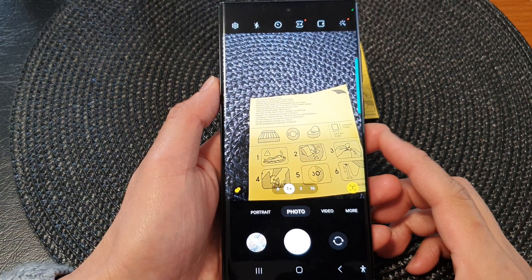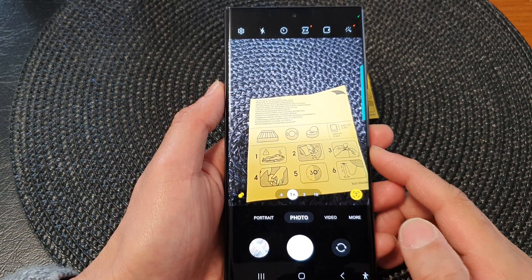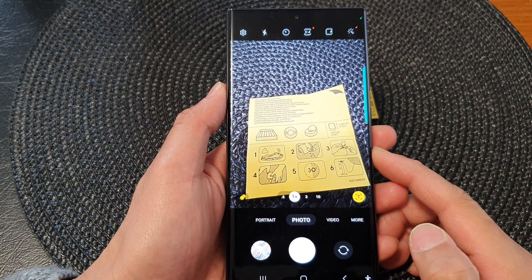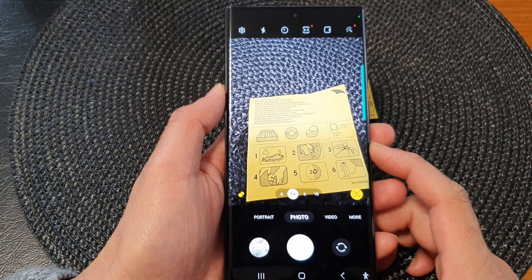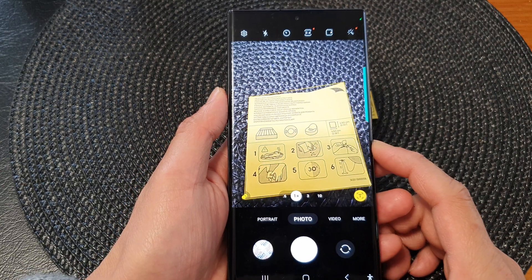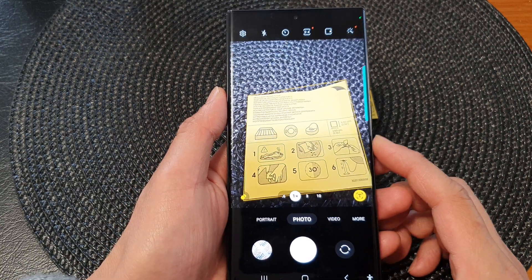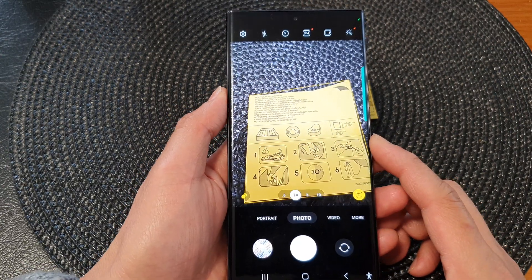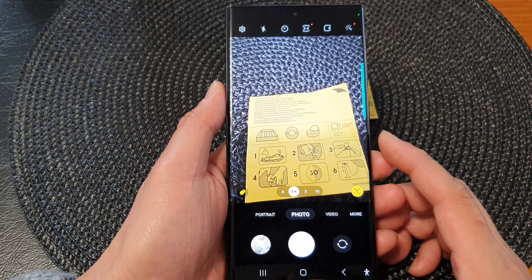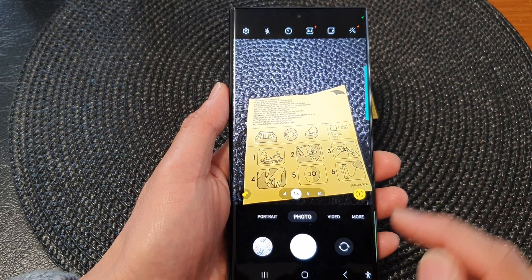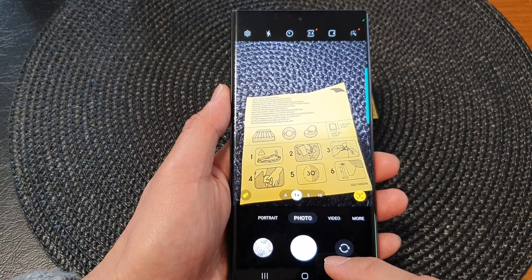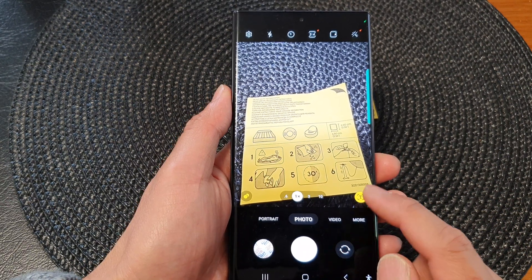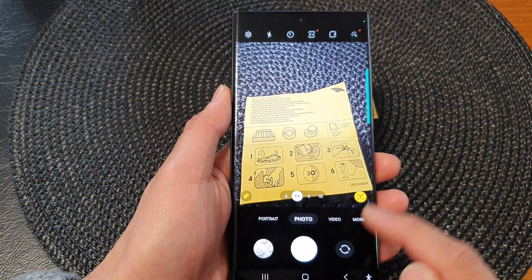Hey guys, in this video we're going to take a look at how you can scan for a document using the built-in camera app on the Samsung Galaxy S23 series. Now by using this method, you can only scan a single document.